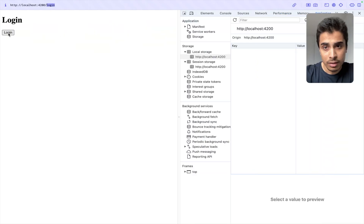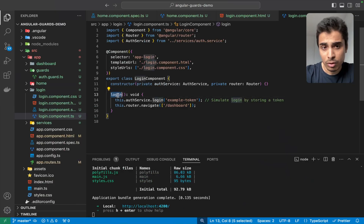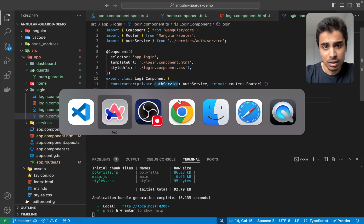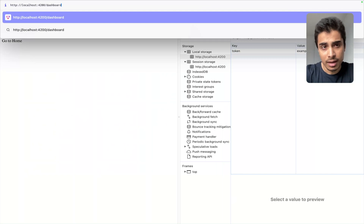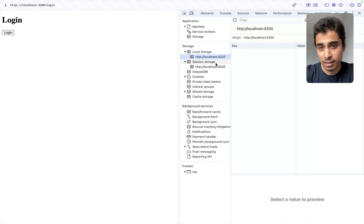If I log in, you can see a change happening in local storage — I've simply written an example token to mimic login behavior. Through the AuthService login method we are writing an example token in local storage to mimic the login flow. Now you can navigate to the Dashboard and access it — it says 'Welcome to Dashboard, only logged-in users can see this.' If I clear this token and refresh, it won't be available because the token has been cleared and we've been locked out.